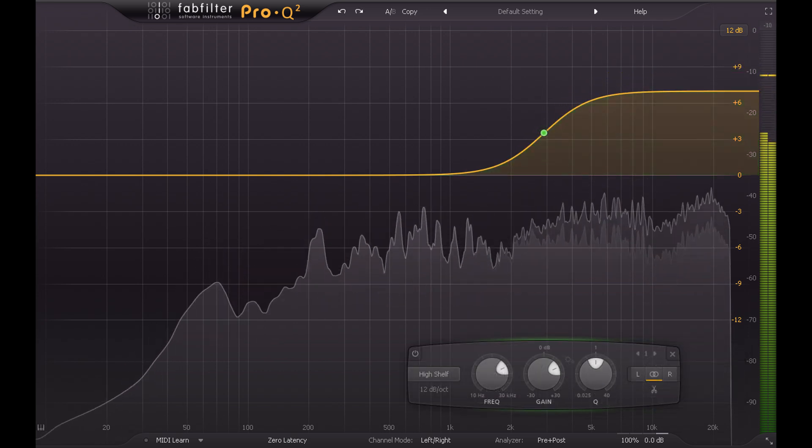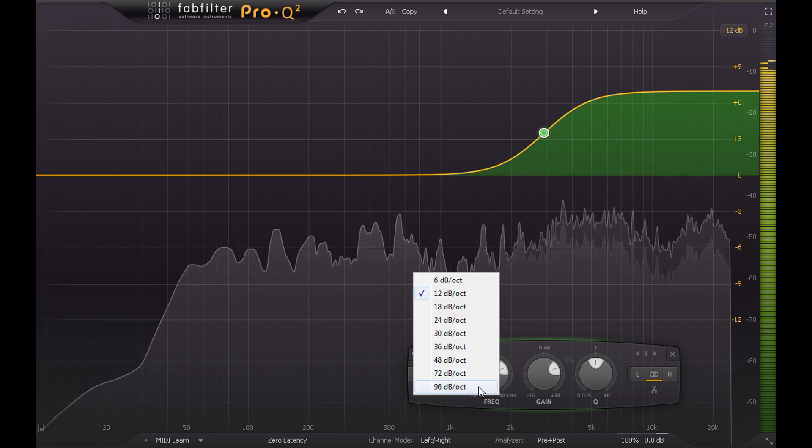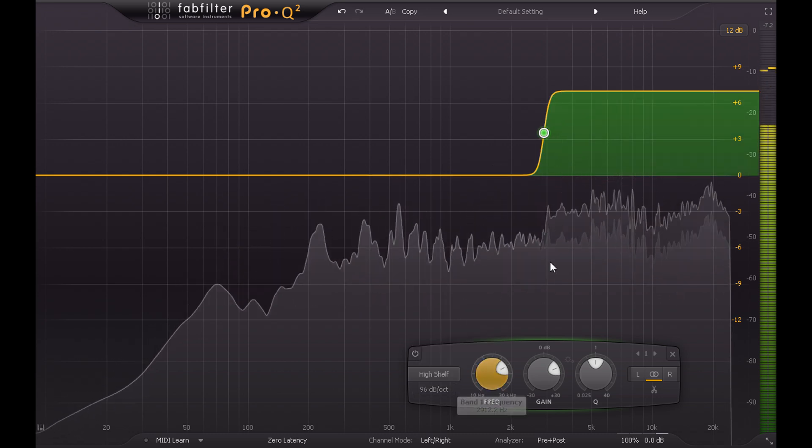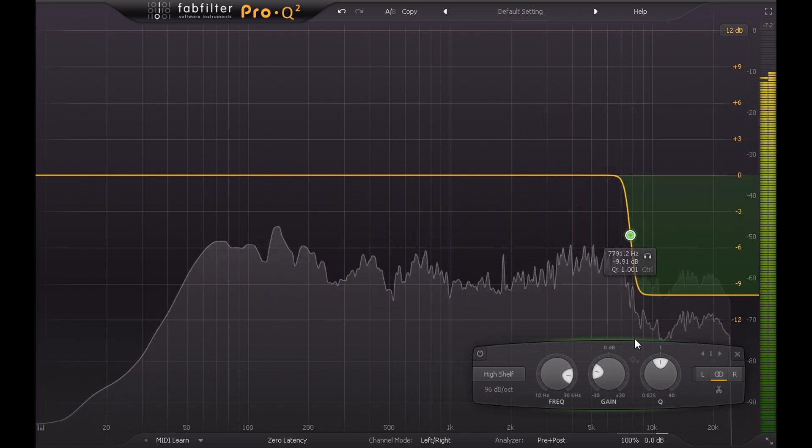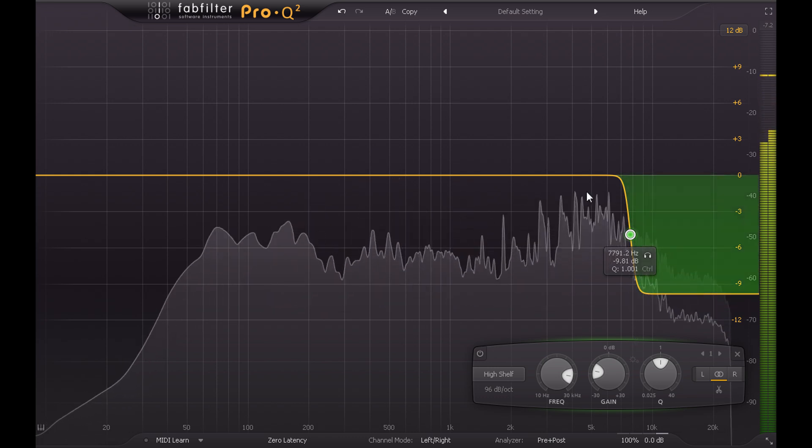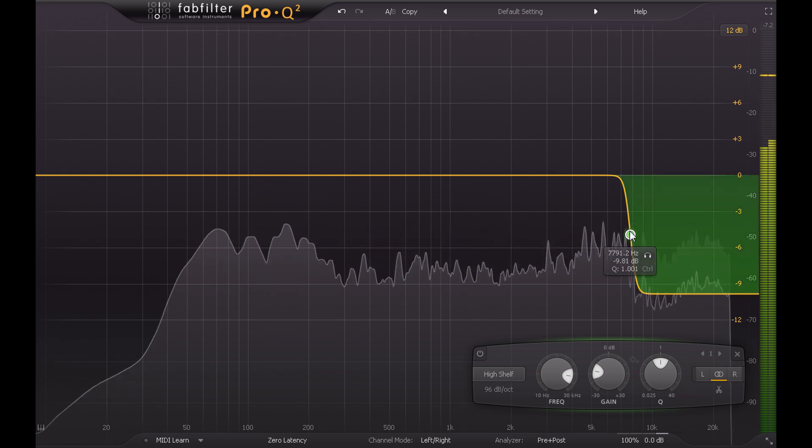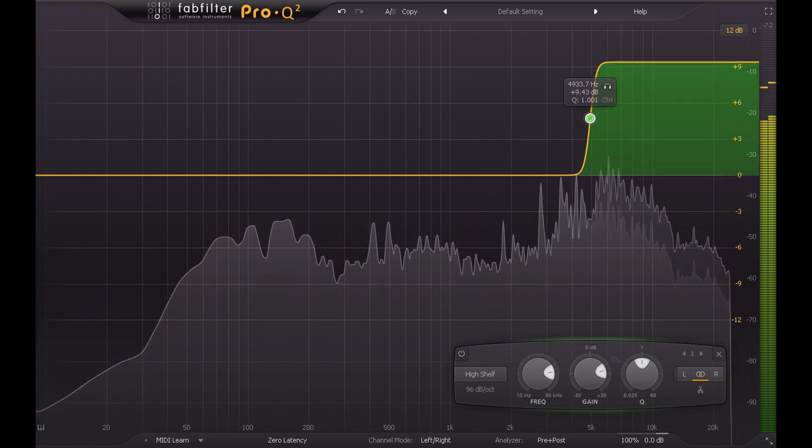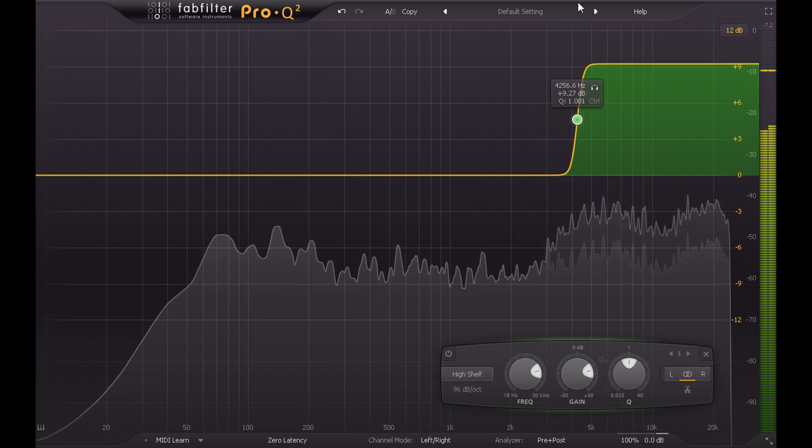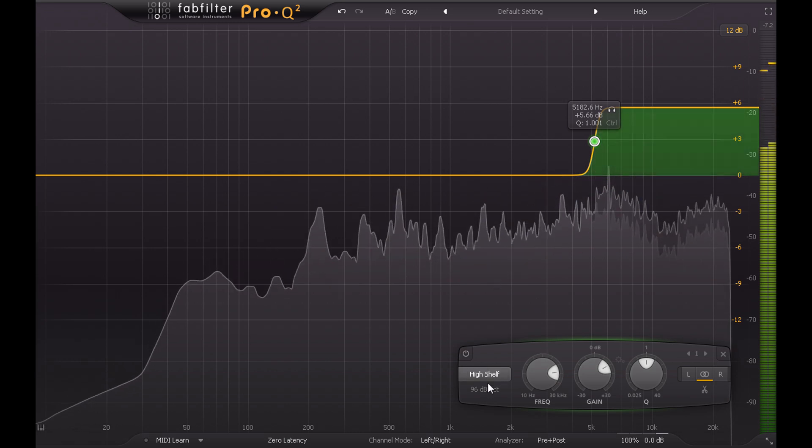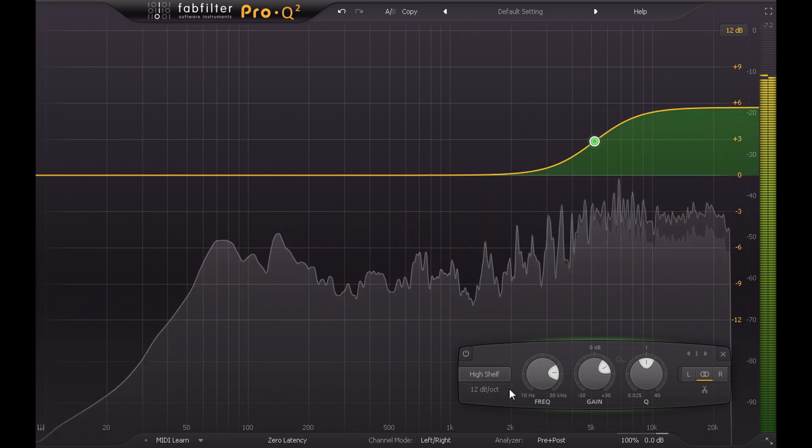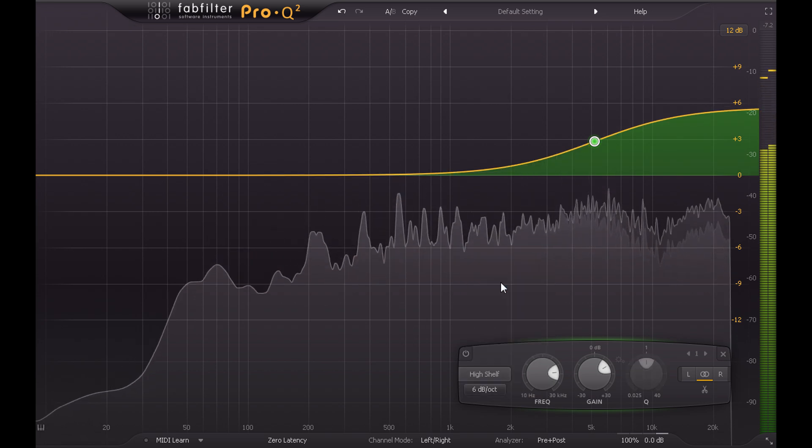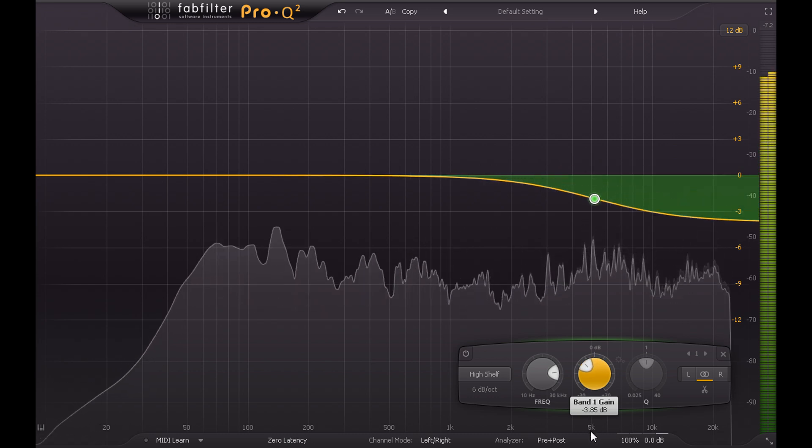I can go even further if needed and increase the slope setting. The higher values here can create super surgical shelves, allowing me to turn down the high splashy part of the cymbals without affecting the upper midrange snap of the snare drum at all. But beware that these steeper shapes will usually sound more unnatural and more obviously processed, especially when boosting instead of cutting. For sweet sounding transparent changes it's usually better to stick to the default 12dB per octave slope, or even the 6dB type, which doesn't have a Q control and is fixed at a gentle gradient much like the desk EQ.